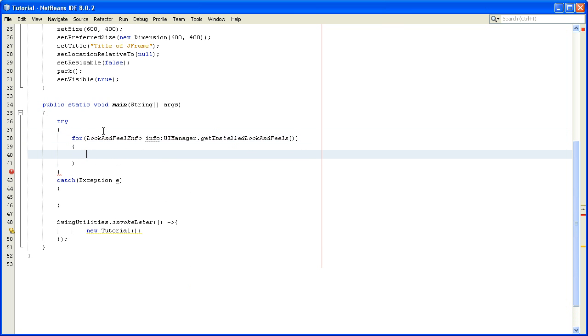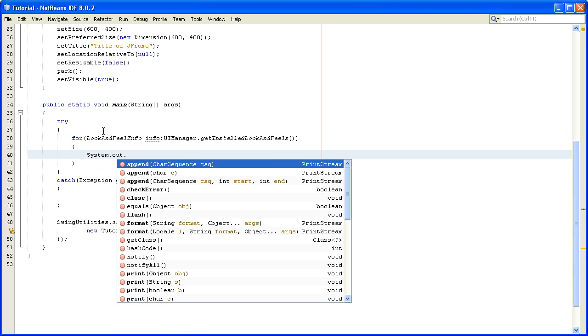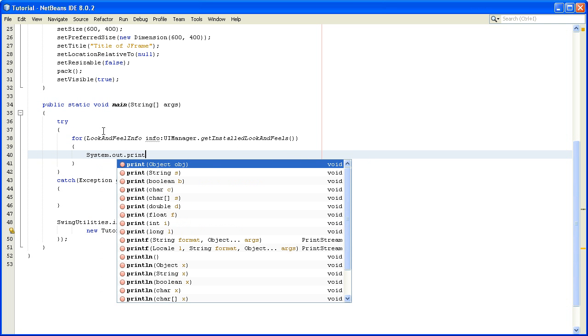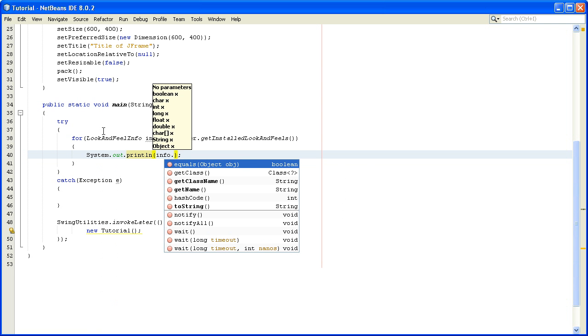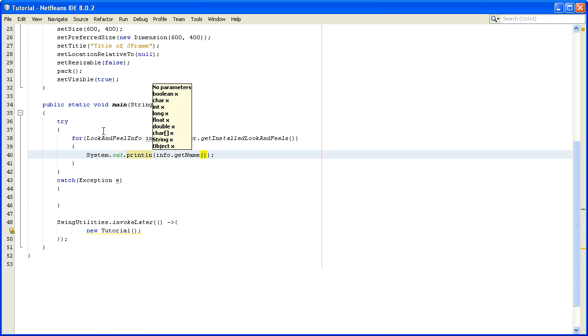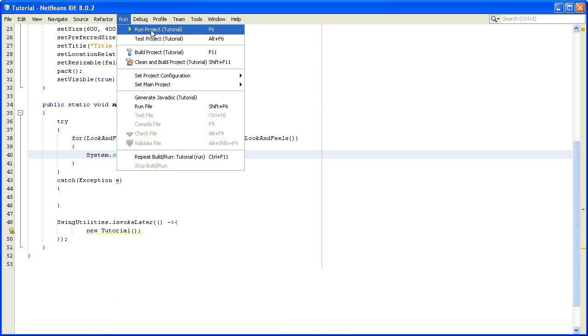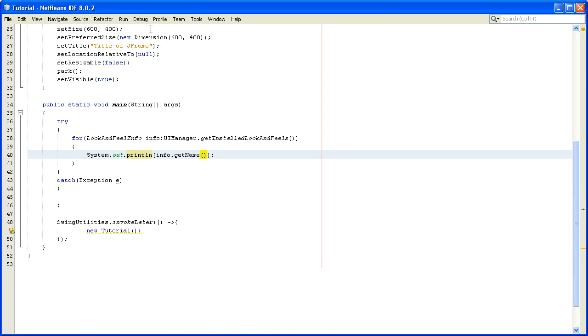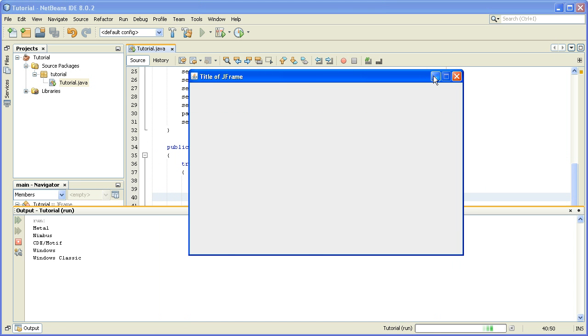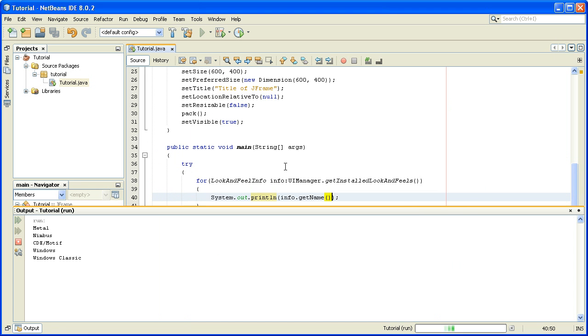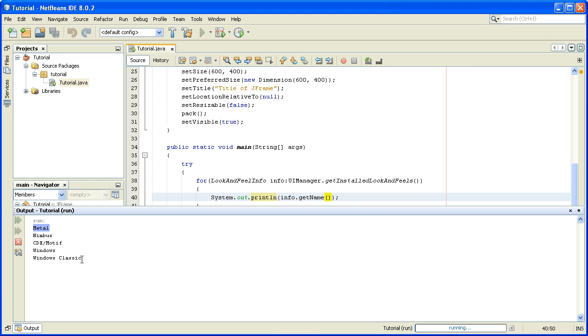In the body of this for-each loop we will write System.out.println and inside these brackets we'll write info.getName. So we'll run this program now. As you can see in our console we see the installed look and feels: Metal, Nimbus, CDE, Windows, and Windows Classic.